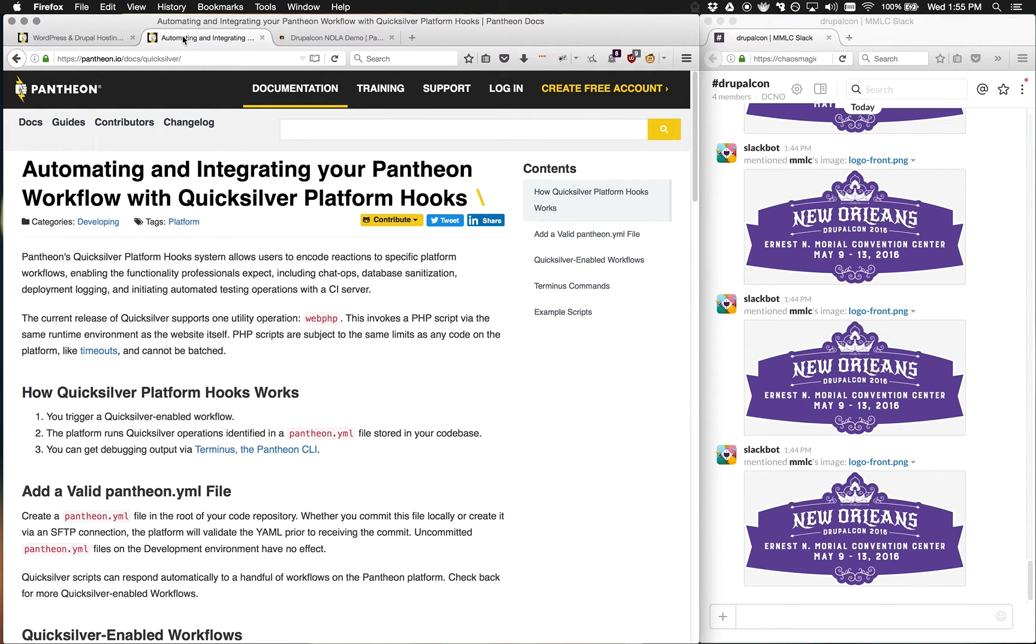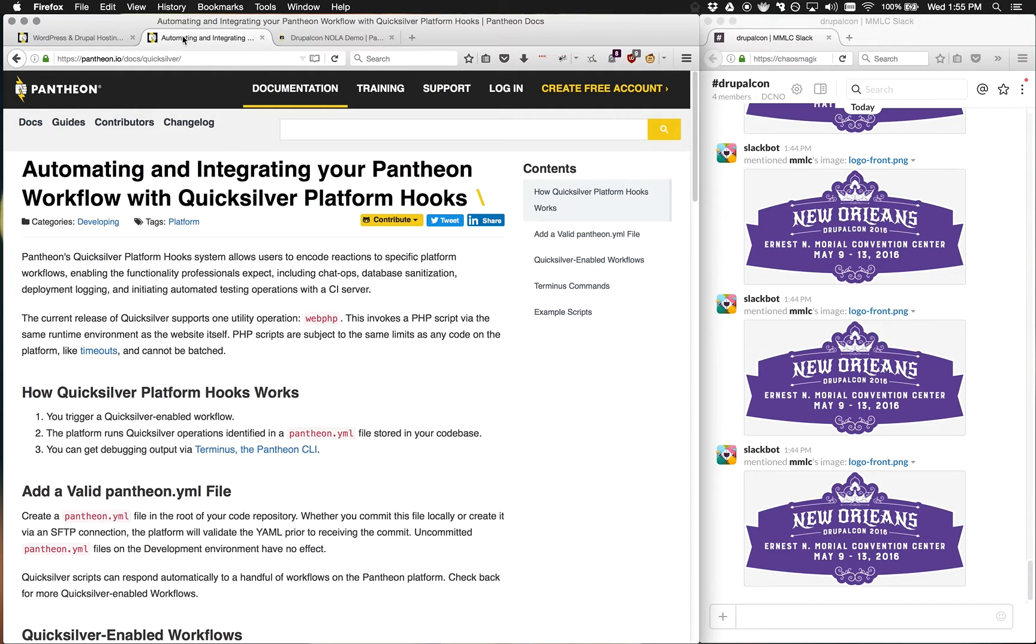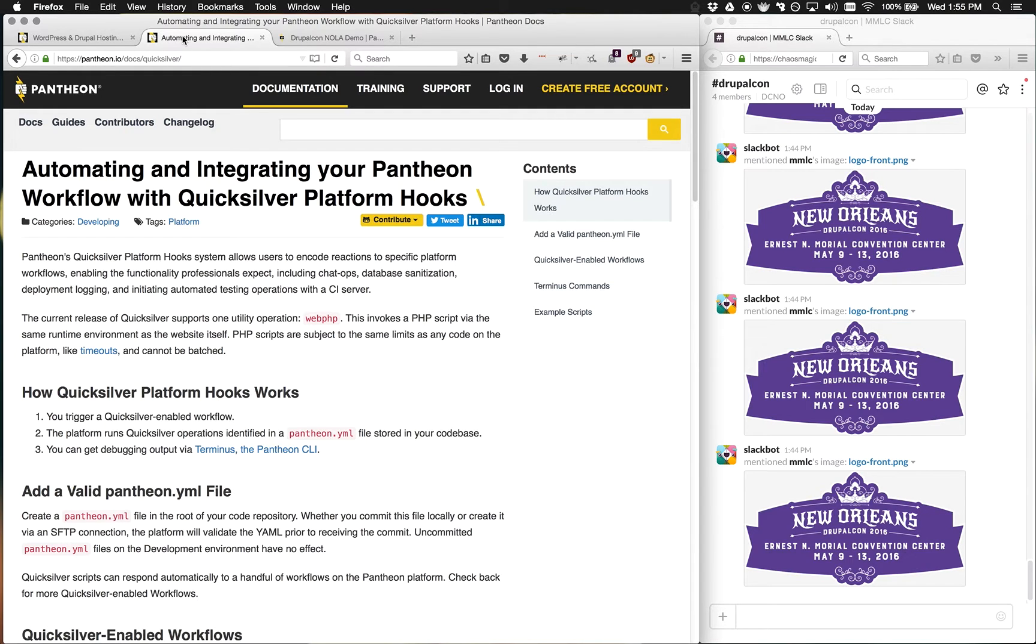For example, when code's committed to the master branch or things are deployed between environments, databases are cloned, or cache is cleared, you can run custom PHP code to do additional development and automatic tasks.